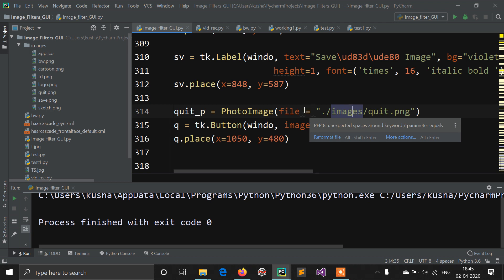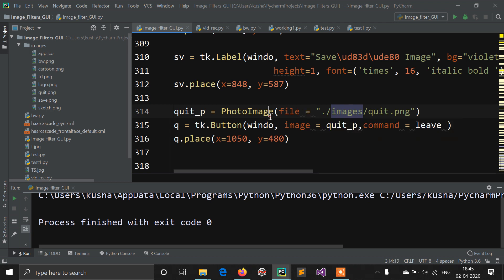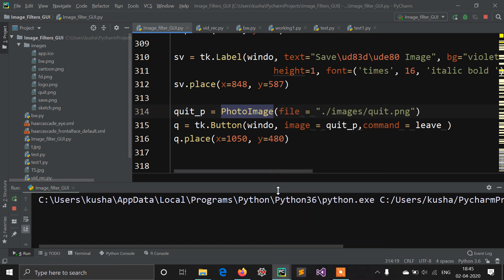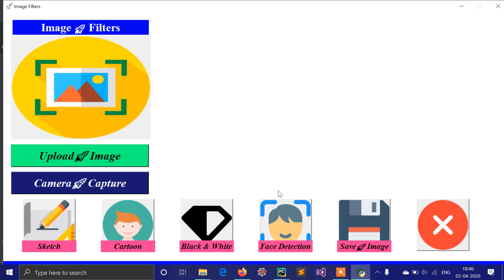Hello guys, Kushal Bowser here. In this video I am showing you a project called Image Filters GUI, a totally Python tkinter GUI-based application. You can see the project taskbar here, with 'Developed by Kushal Bowser' written in a blue line at the bottom.